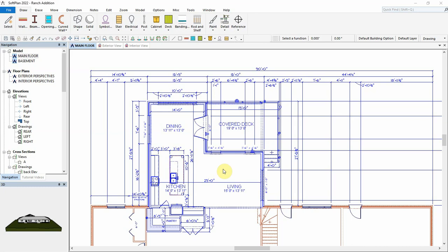SoftPlan version 2022 has greatly enhanced the ability to control the enabling and disabling of building options by specifying various conditions based on other building option visibilities. For this demonstration, we have a ranch-style house that has an addition designed to the back of the existing home.